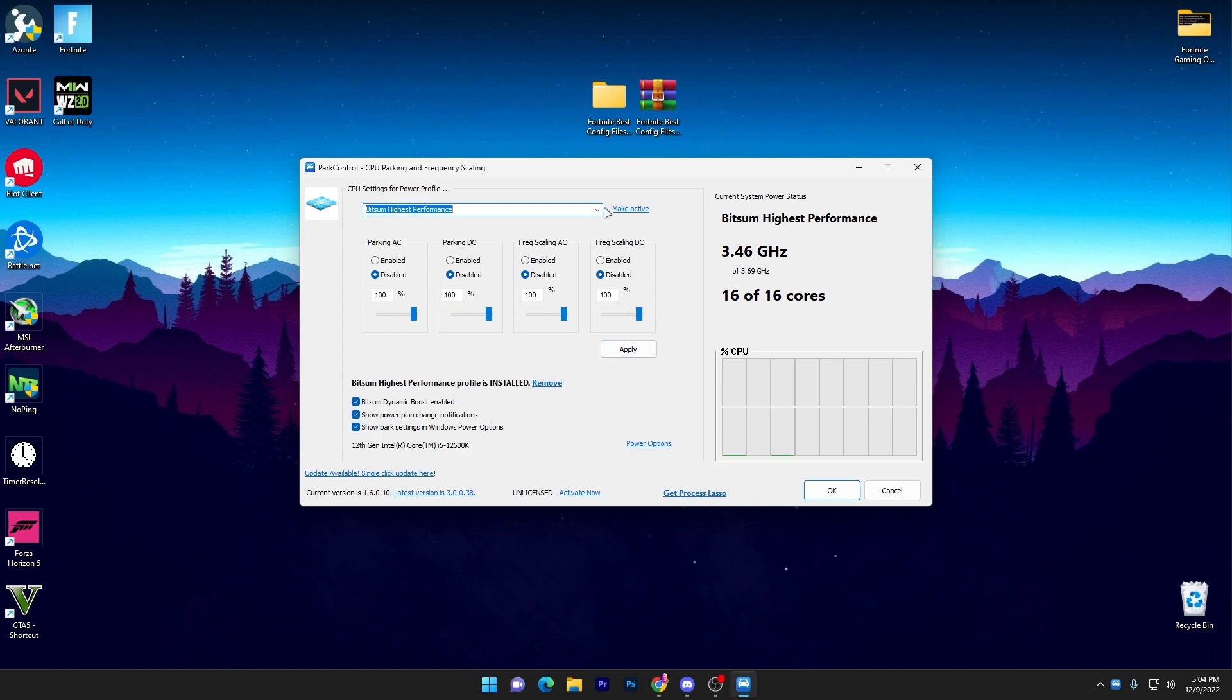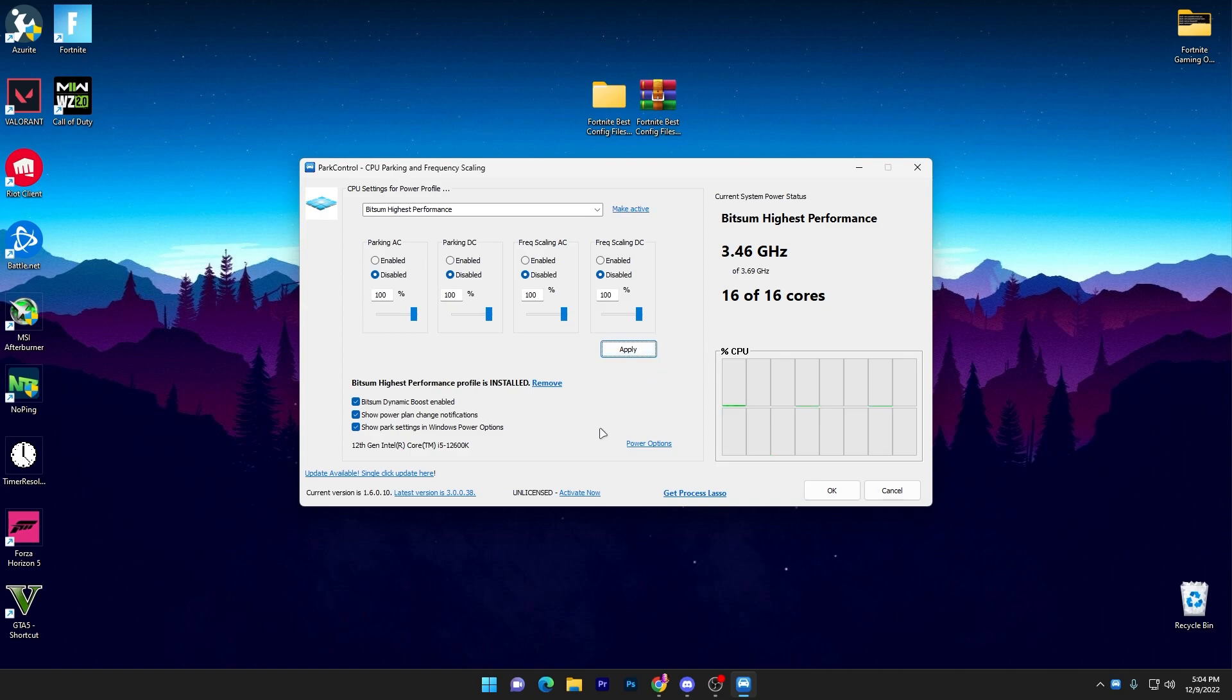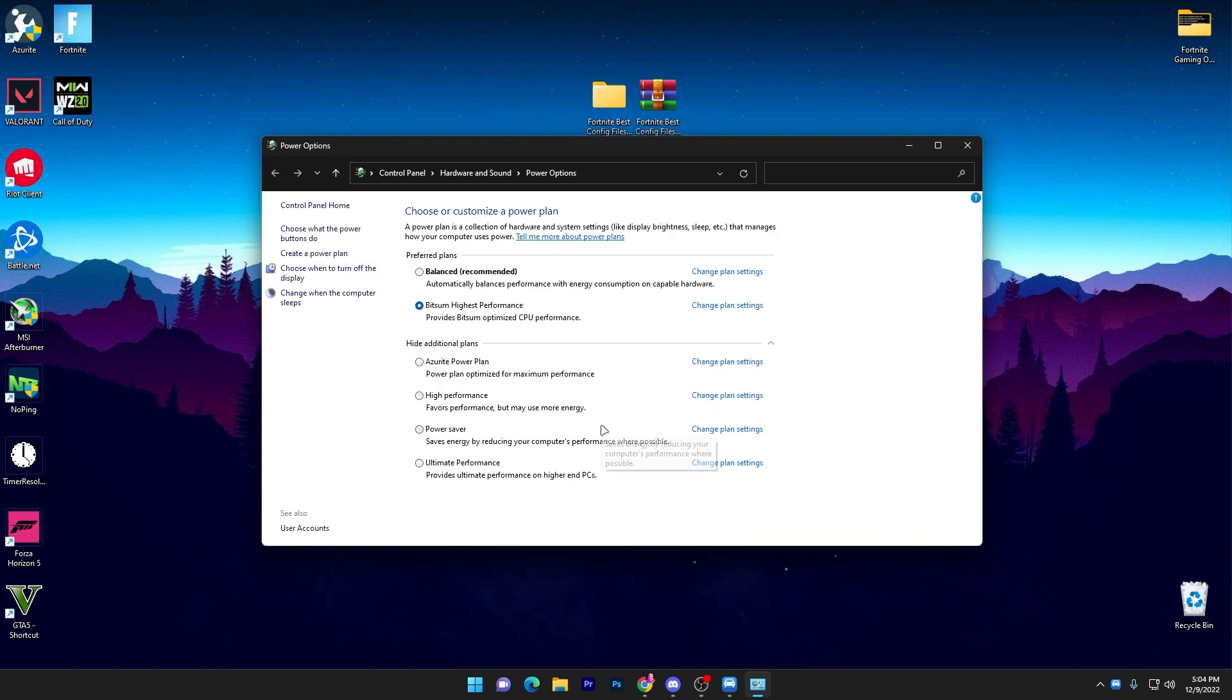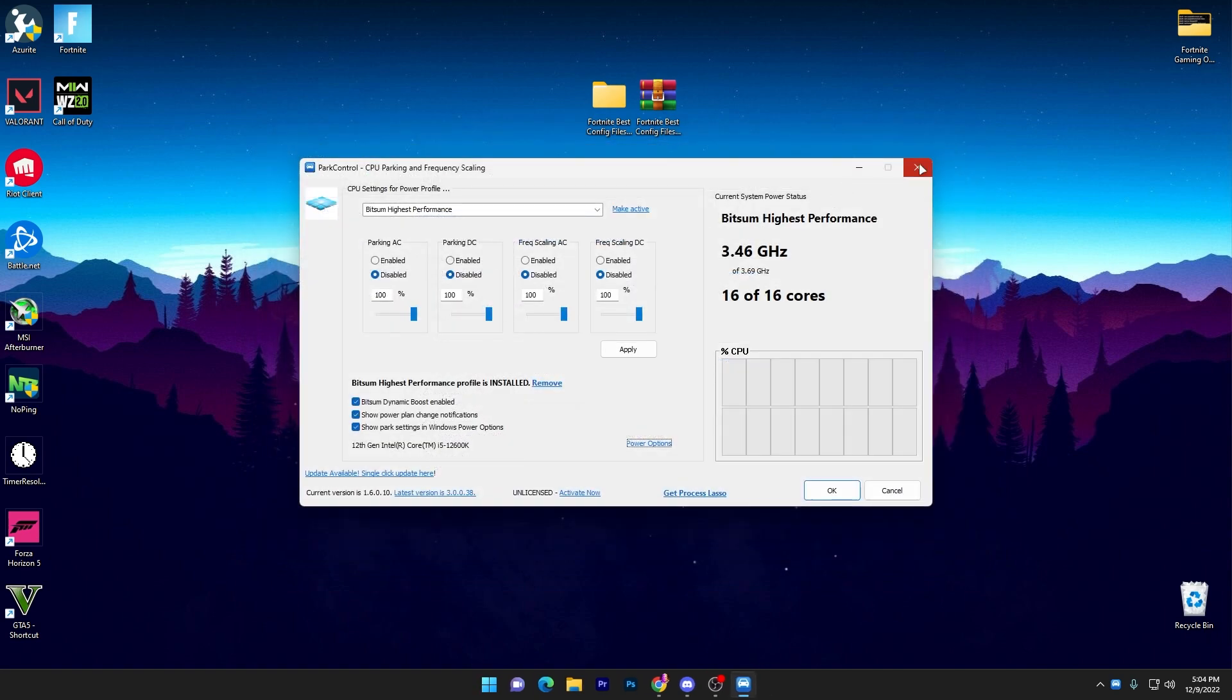You can check it out here, Bitsum Highest Performance. Click on this dropdown, go for the highest performance, make activate, and apply the settings for this power plan. Once you apply it, you will get this Bitsum High Performance power plan in your power plan settings of your Windows. Once you apply the power plan, now close it out.